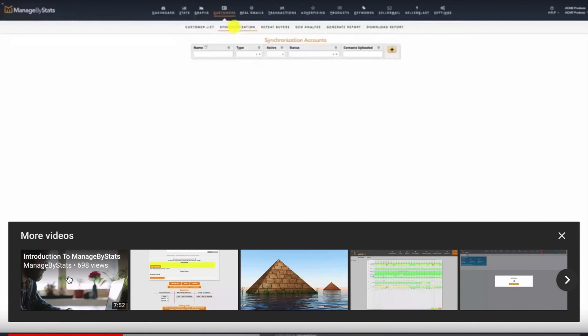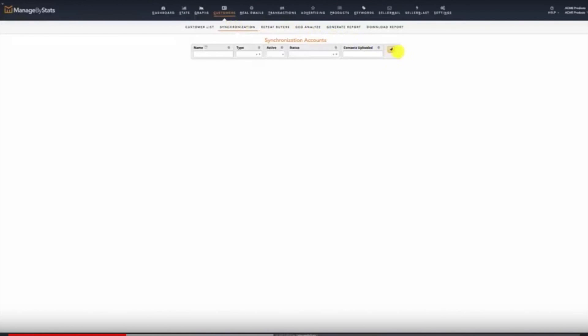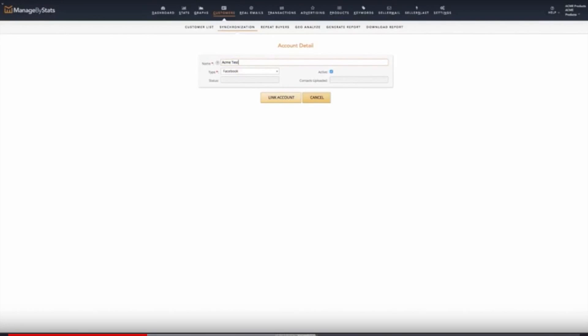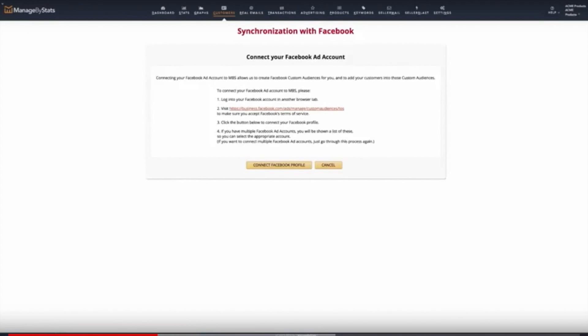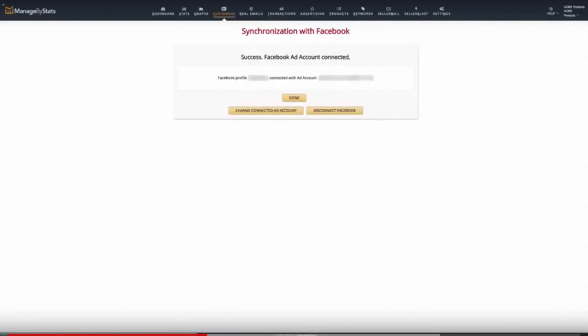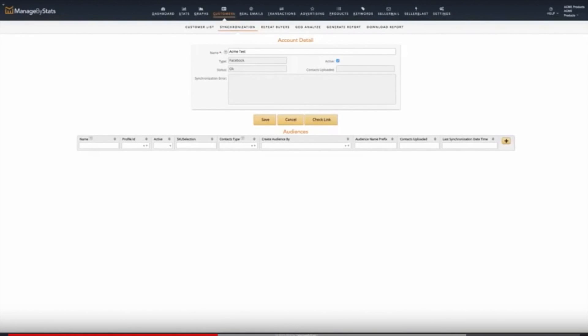So I'm going to show you Managed by Stats video for that particular part of the process. Click the plus button here then give the profile account a name like the brand or company name. The type will be Facebook. We will have additional options here soon. Then click here to link the account. You'll then see some instructions, read those over and follow the steps. If not already logged into Facebook you'll need to do so. Our system will direct you to Facebook to log in and once done will return you to Managed by Stats with a success message. Then click here to connect the Facebook profile you want. Then click done. You'll then see the profile listed. Click the plus button and create a name for the audience.